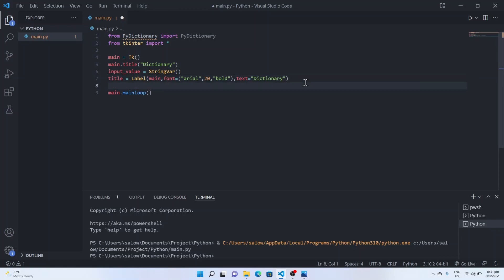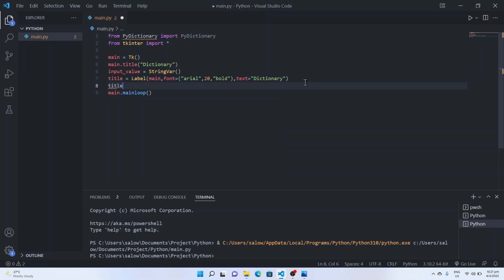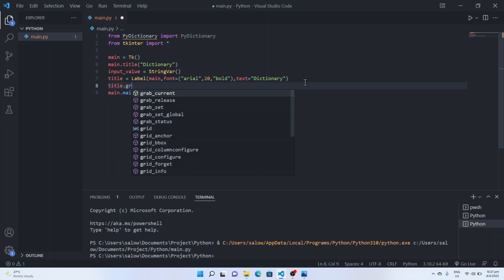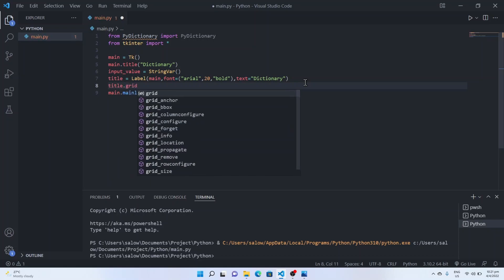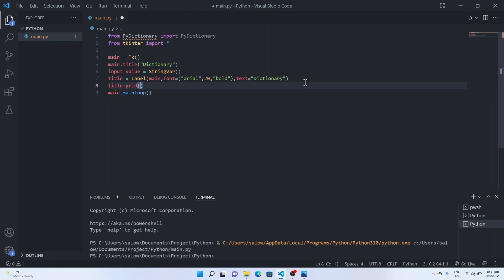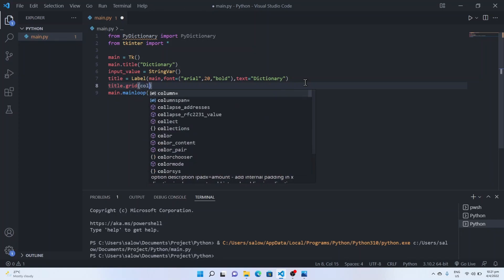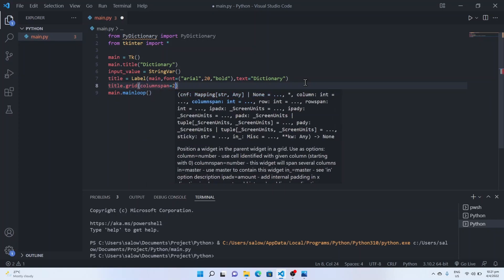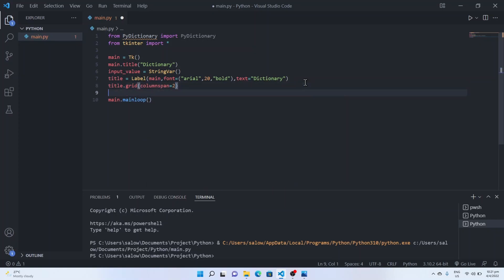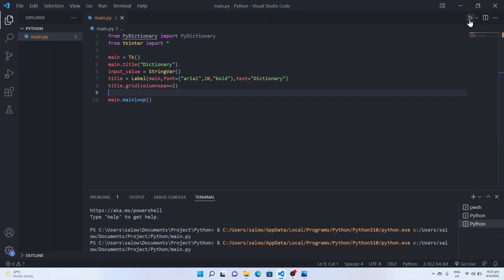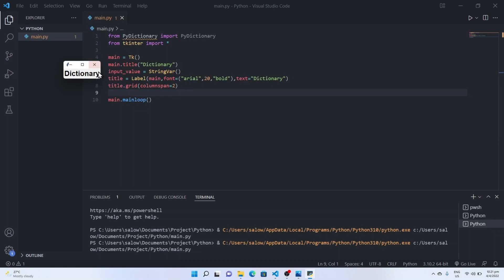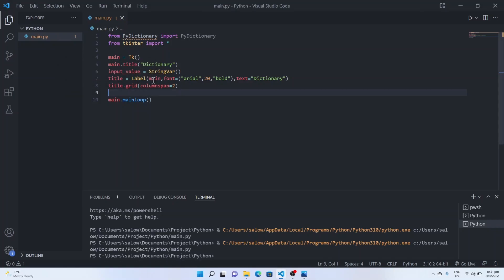Now we will add the column span title dot grid of column span 2. Now let's run the program. You could see the label is created.